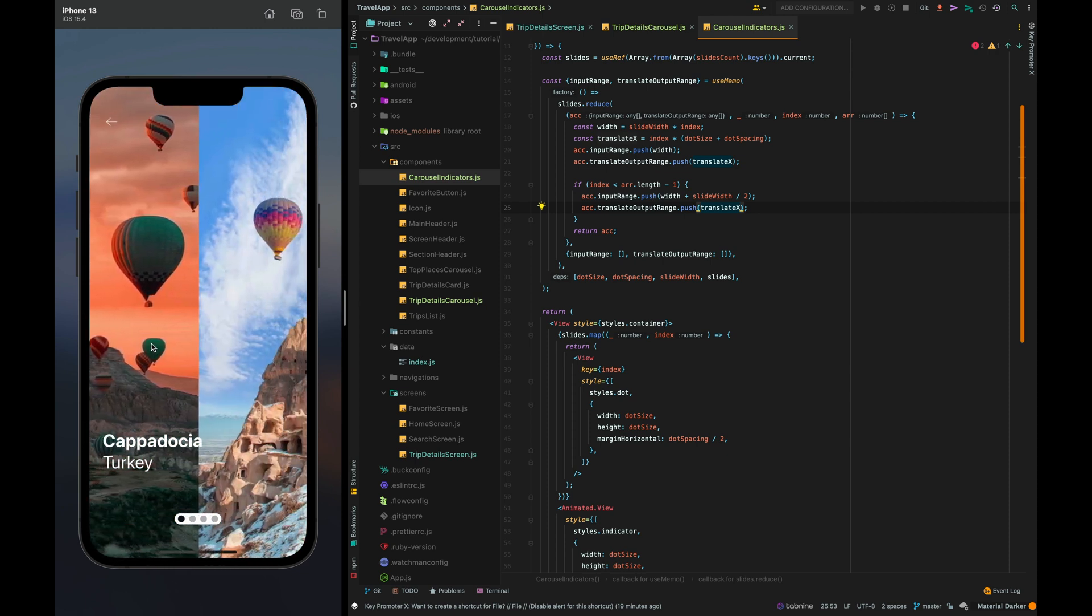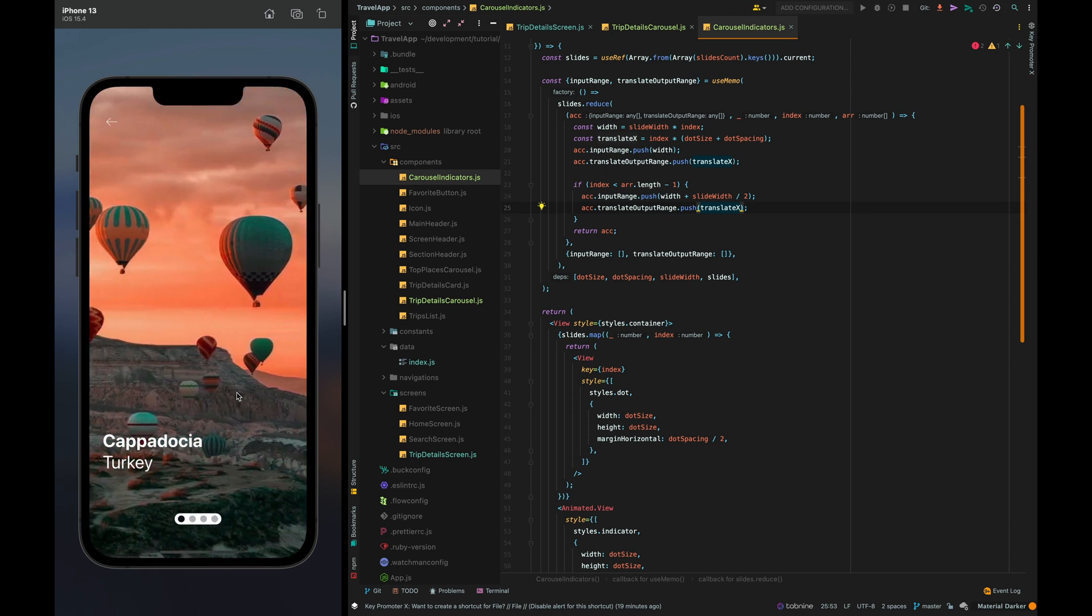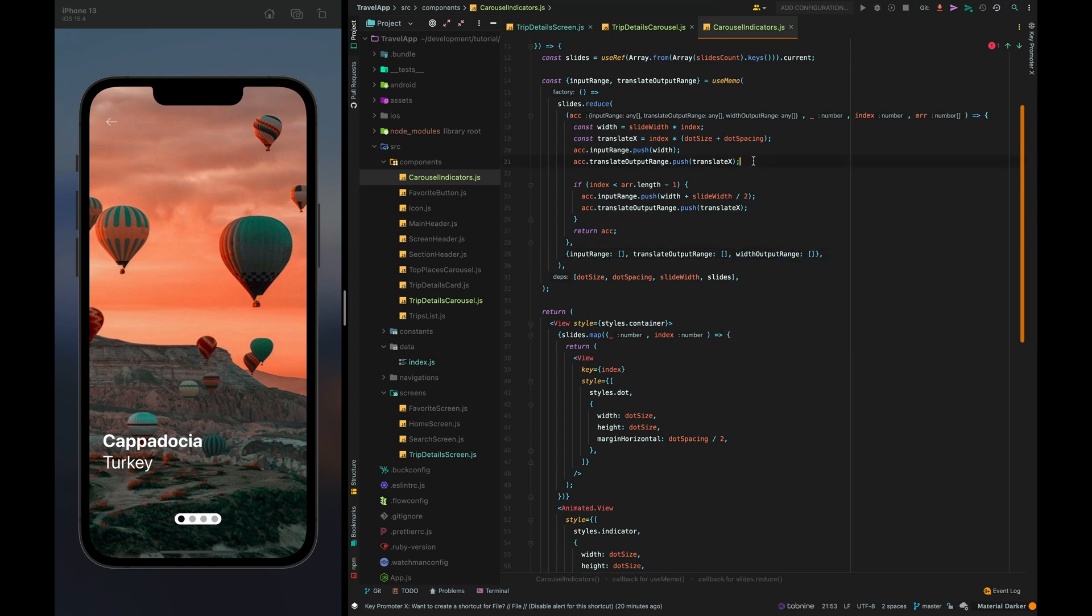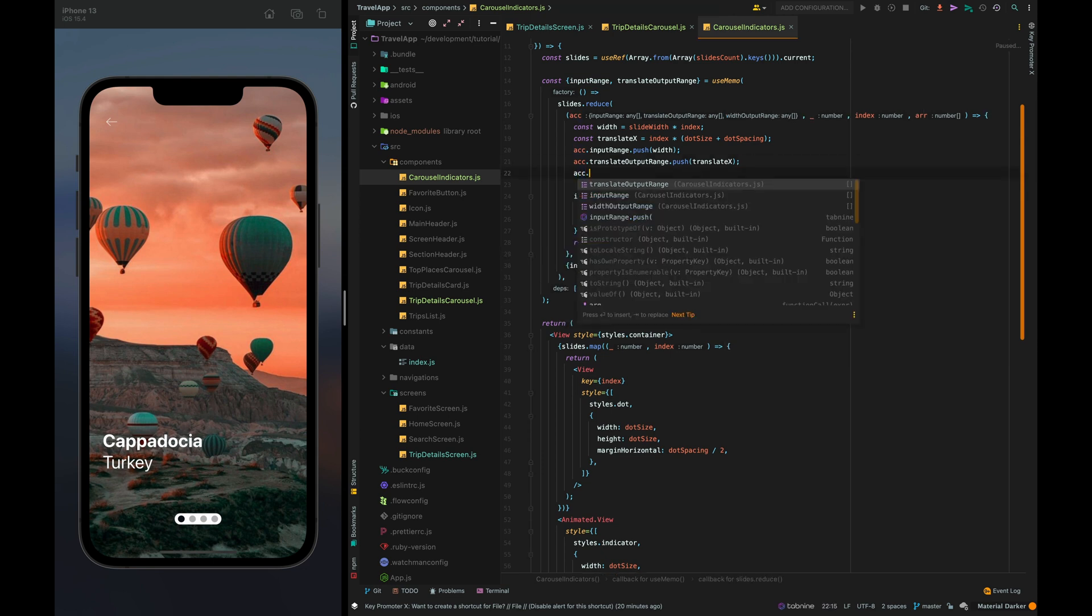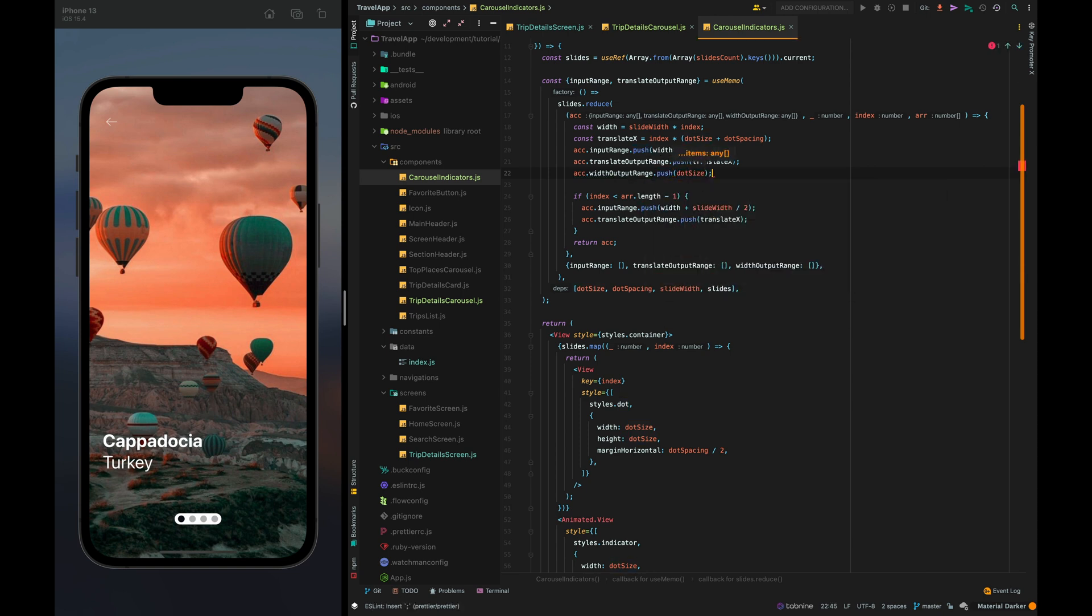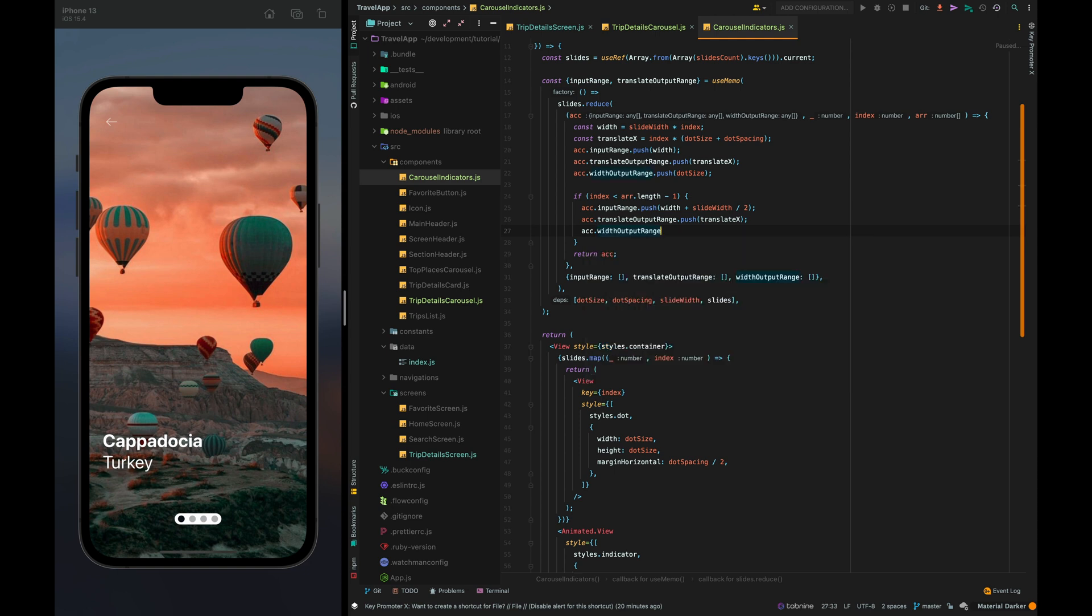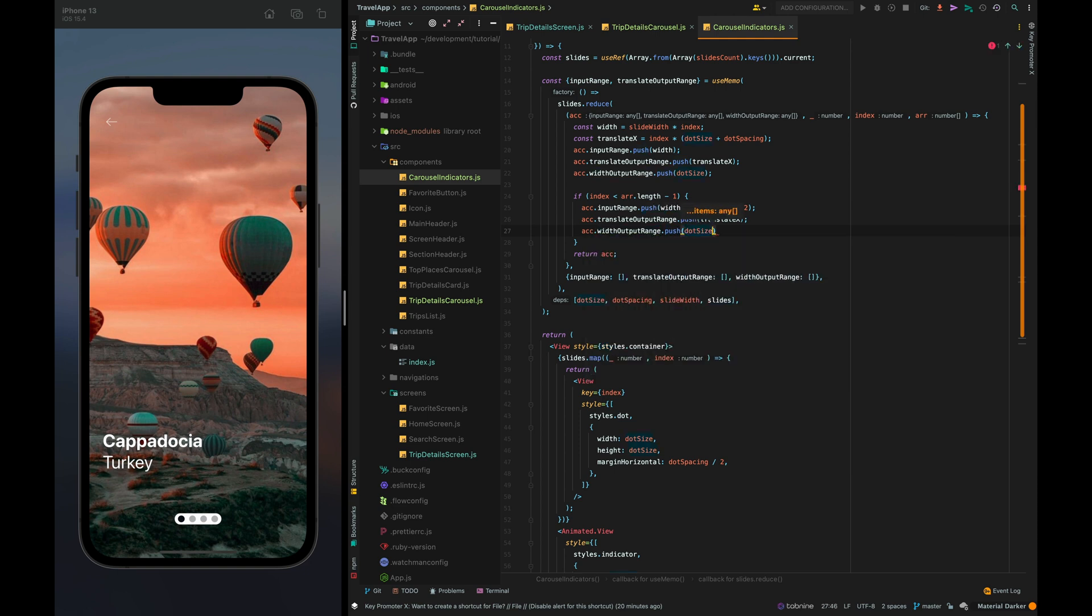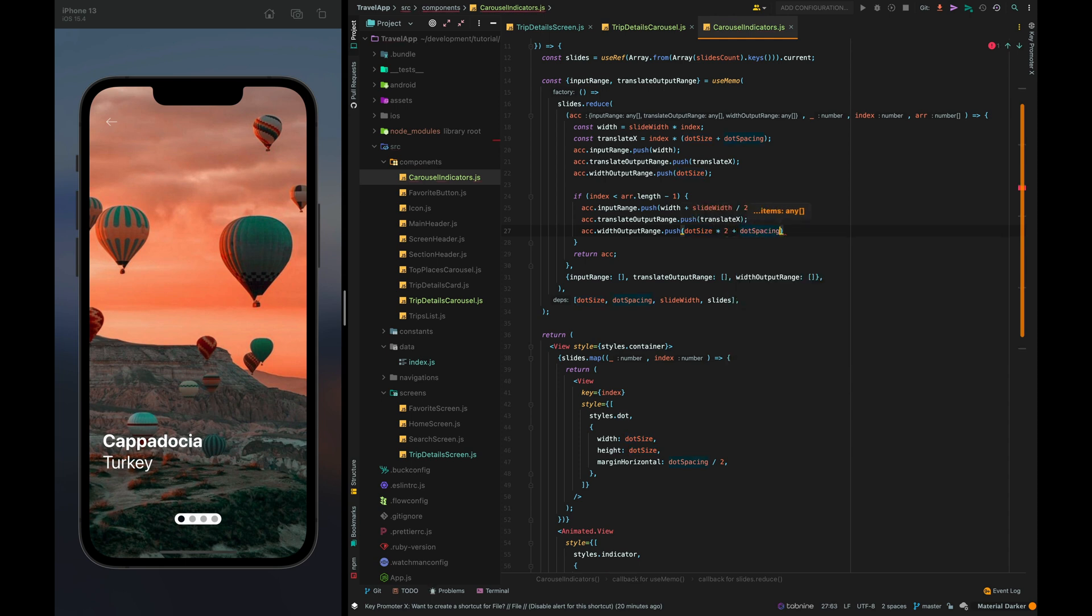And now let's add one more field for width animation width output range and we also initialize it with empty array. Now let's fill it in first part we just push dot size and for an intermediate point we need to push dot size multiply it by 2 and plus dot spacing.